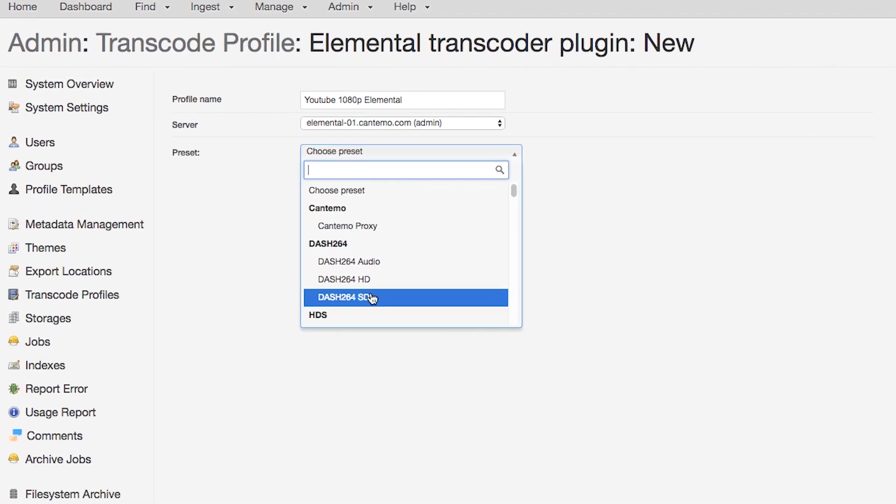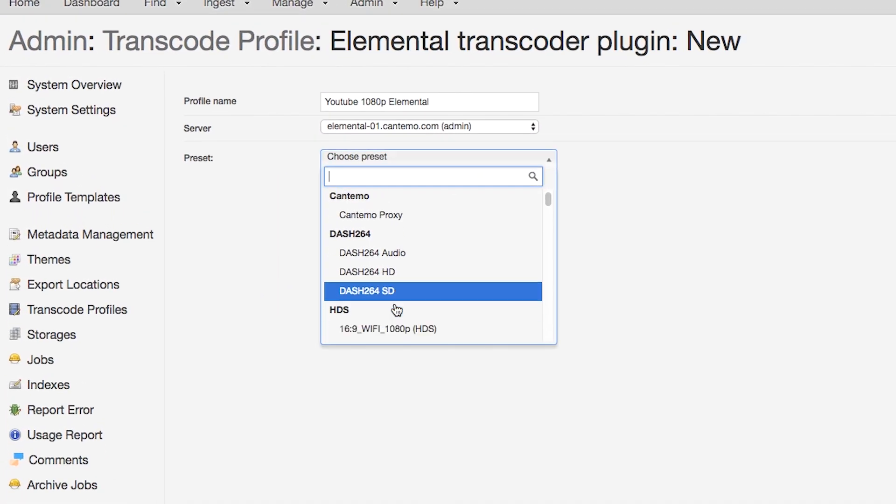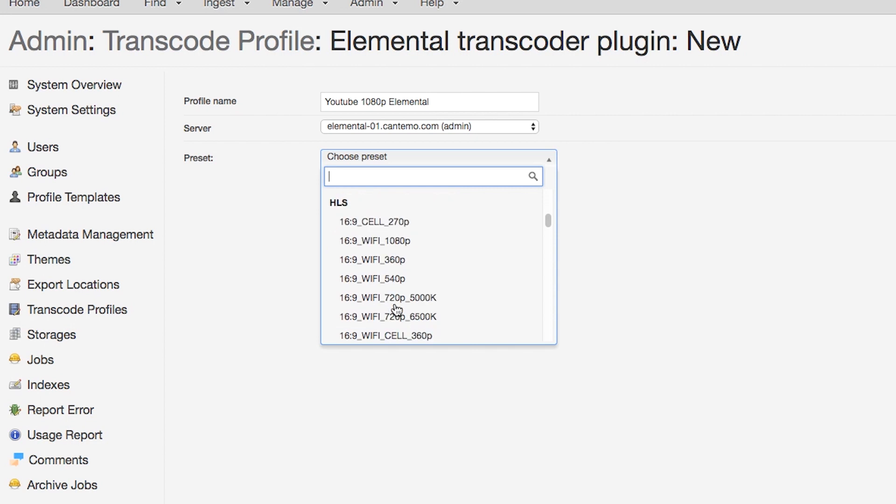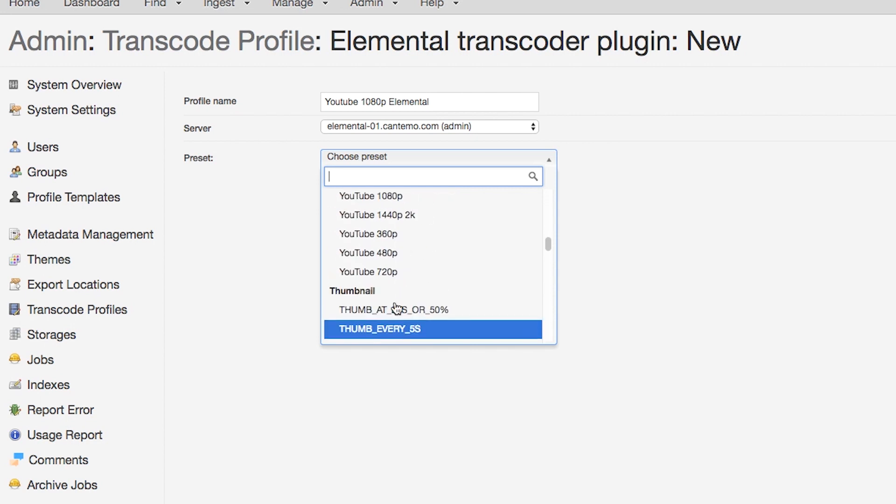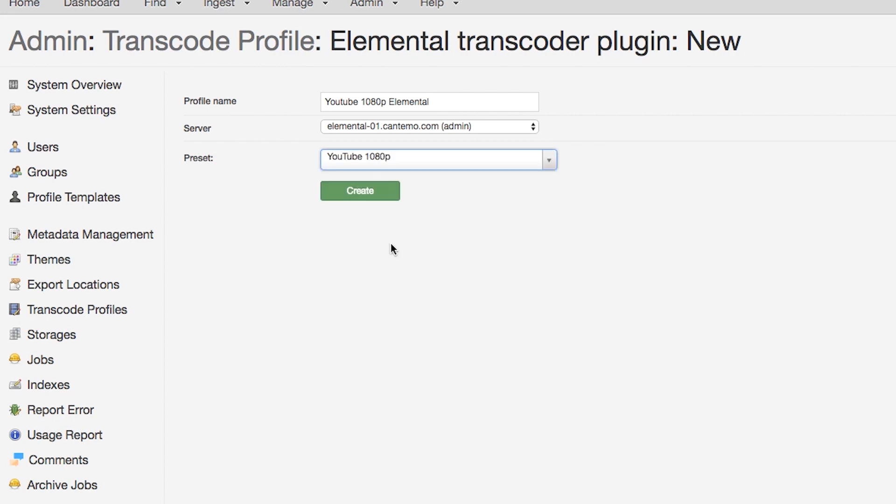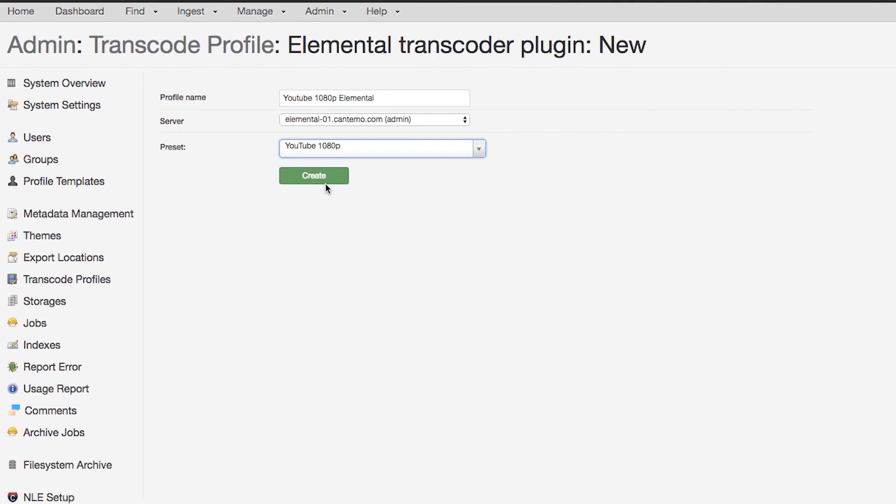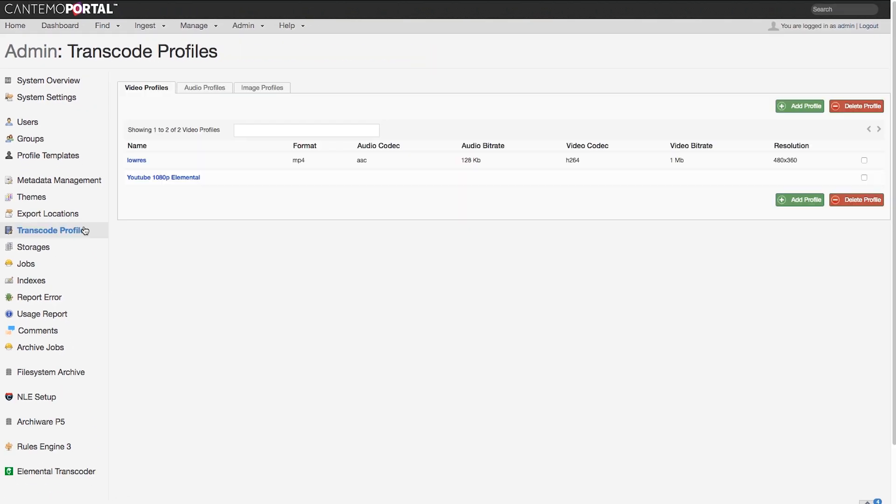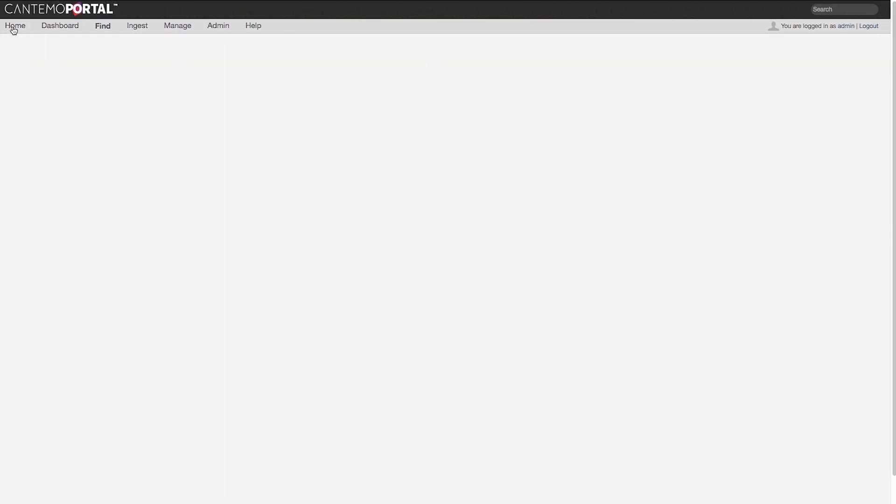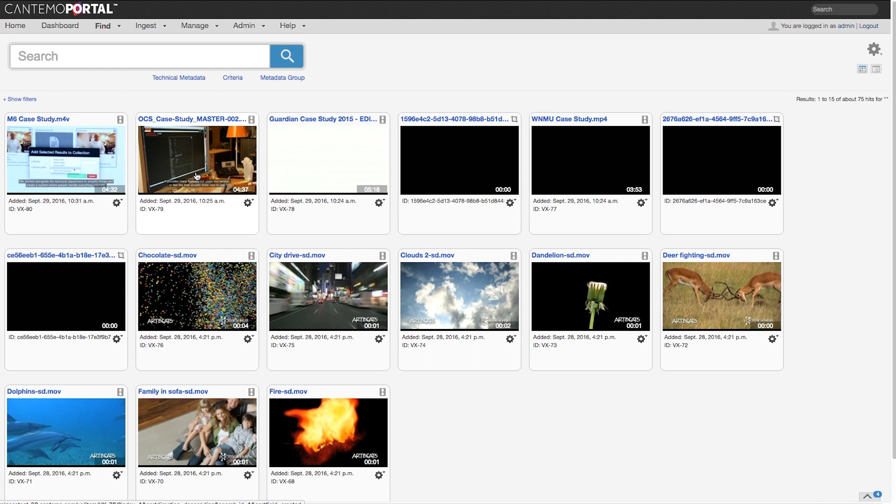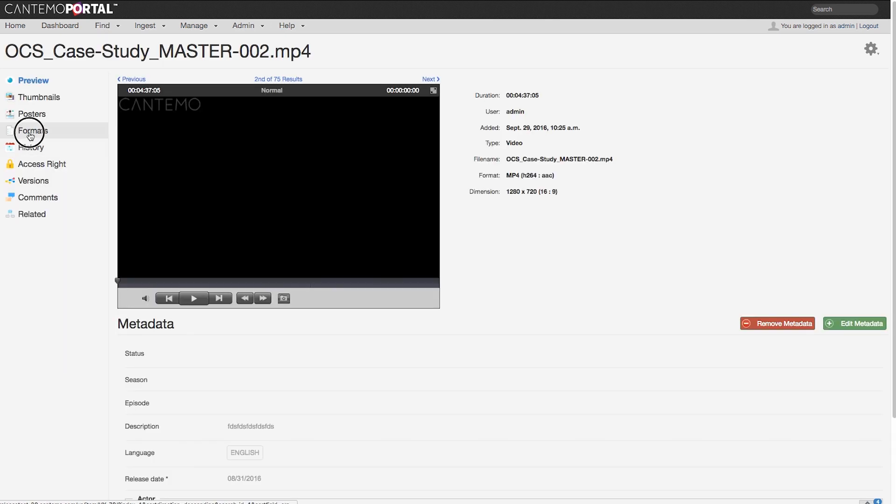When adding the profile to Portal, the user can choose from all available presets in the Elemental system to decide on what the output format should be. After creating the profile, any asset can be transcoded to the chosen format.